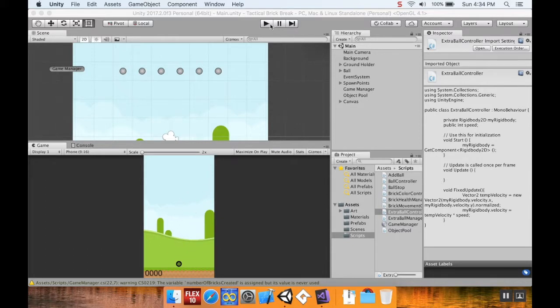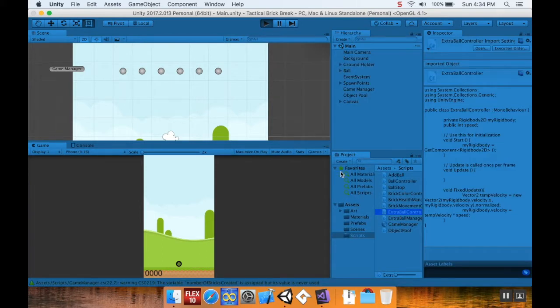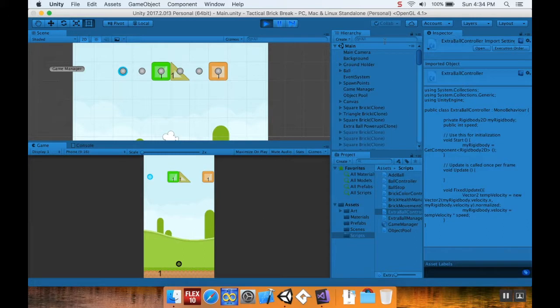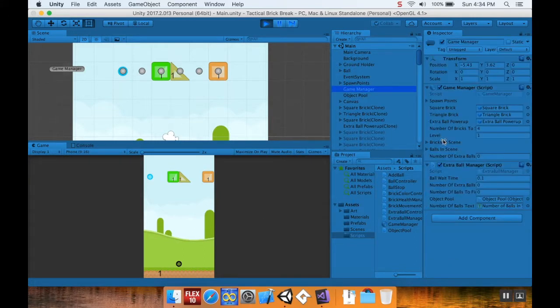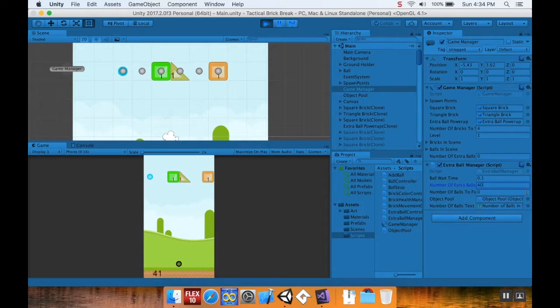So here's what the two errors are. First of all, if your ball has, let's say that we go to our game manager here, I'm going to set my number of extra balls to something relatively large, like say 40, and my number of extra balls to fire to 40.